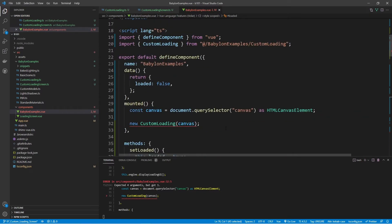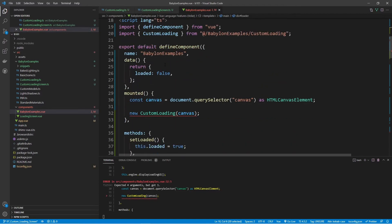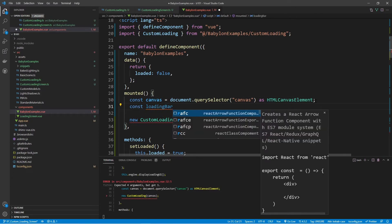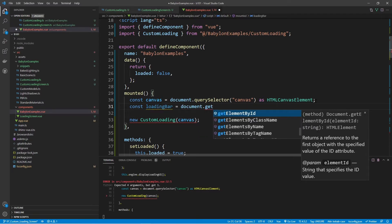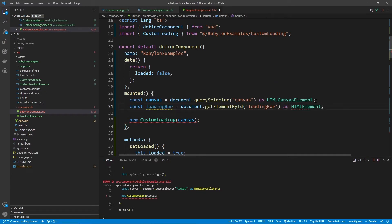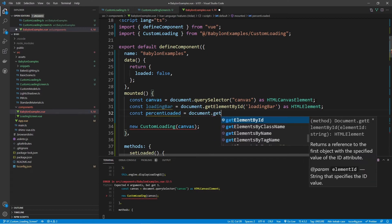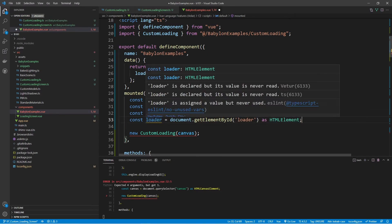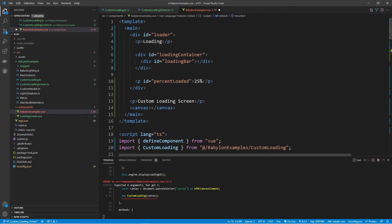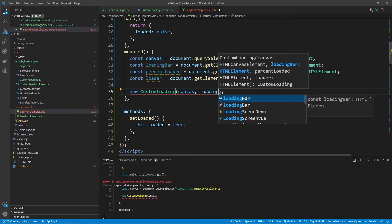Since we have new elements in the CustomLoading constructor, we need to reference and assign them in the Vue component as well. We need to get the loader, the loading bar, and the percent loaded — similar to how we grab the canvas. We'll create a variable called loadingBar and use document.getElementById with the ID 'loading-bar', cast as an HTMLElement. We'll do the same for percentLoaded and loader. Make sure you have the correct names for the IDs, then pass them into the constructor in the correct order.